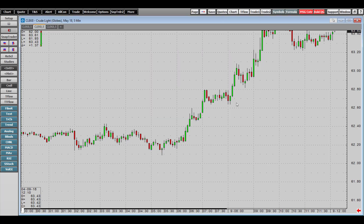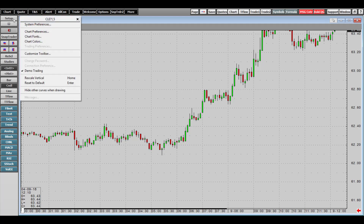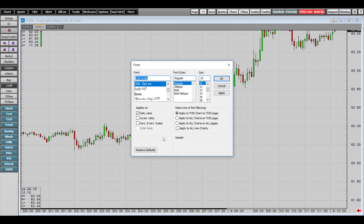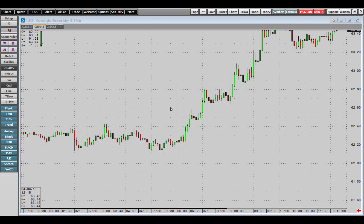You can also change the fonts of a chart. Head to the top left-hand corner, click the Setup tab, and go to Chart Fonts. There you can change the font, font style, and font size if the default font is not visually appealing to you.